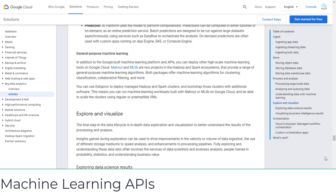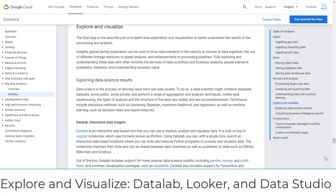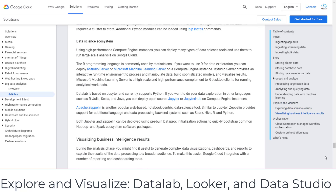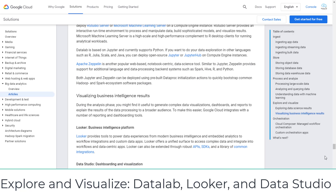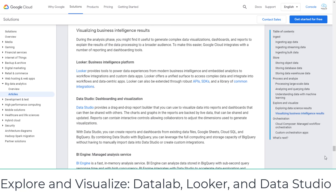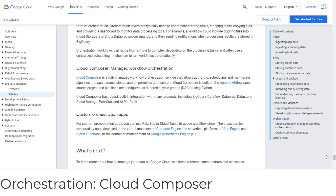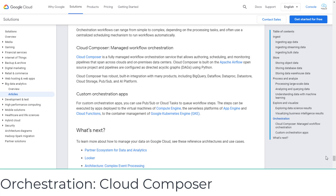The last step is to explore and visualize data. You only need to understand the basic knowledge of Datalab, Looker, and Data Studio. To incorporate all of the above steps and operate the data workflow, you will use an orchestration service. For any question you see in the certification exams on data workflow orchestration, the correct answer will be Cloud Composer.